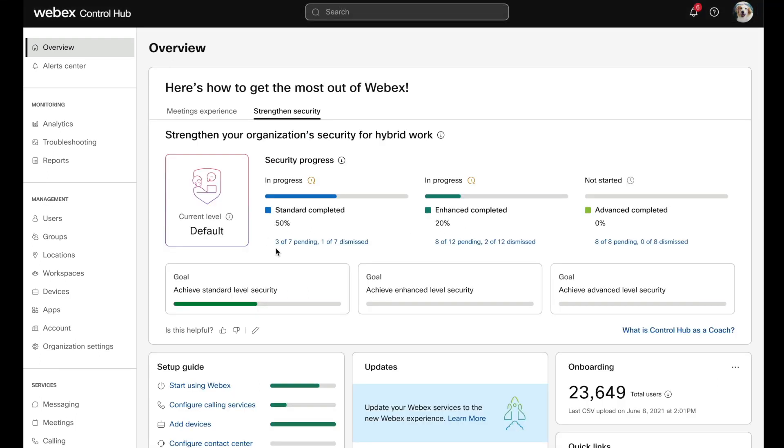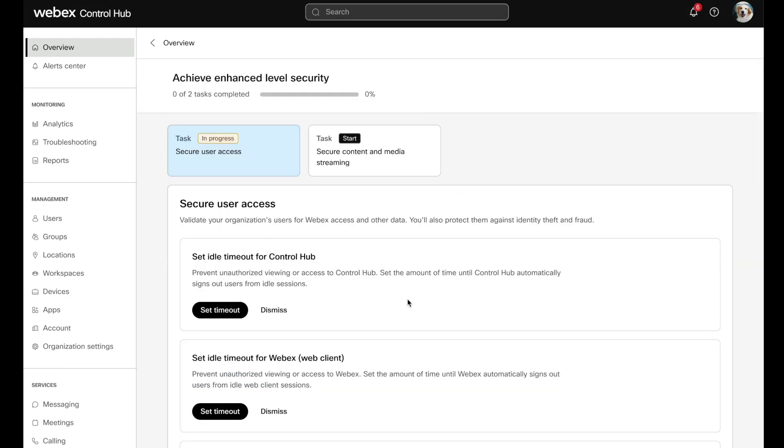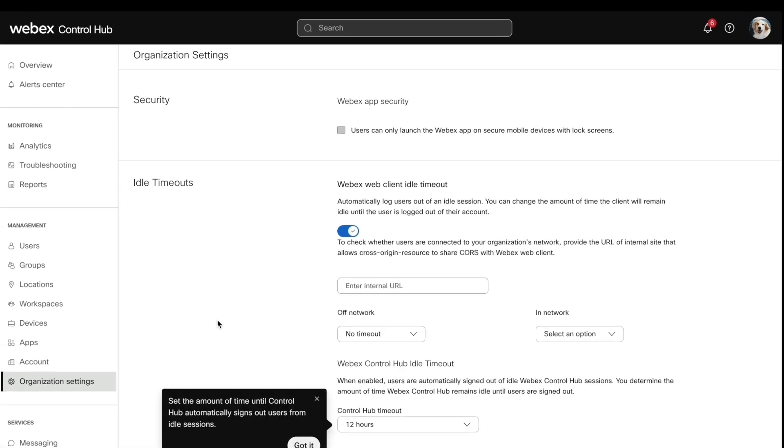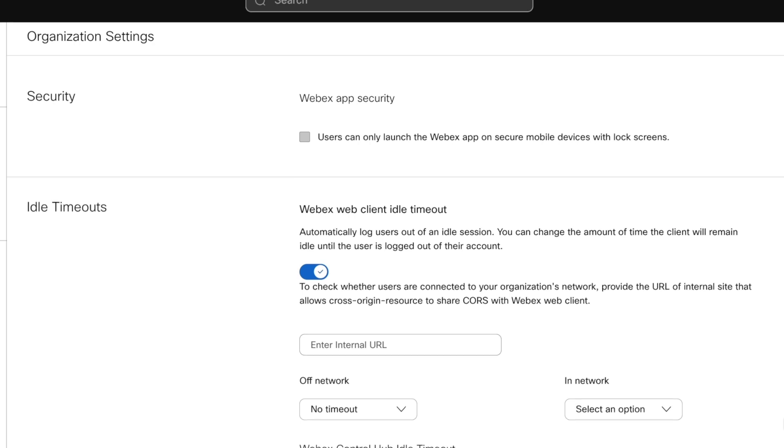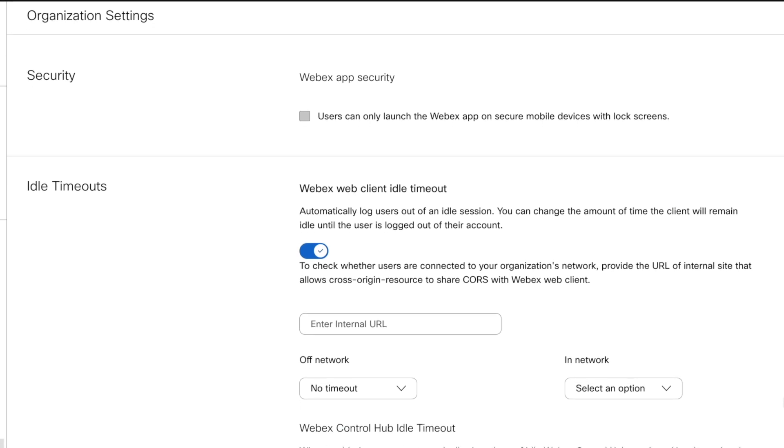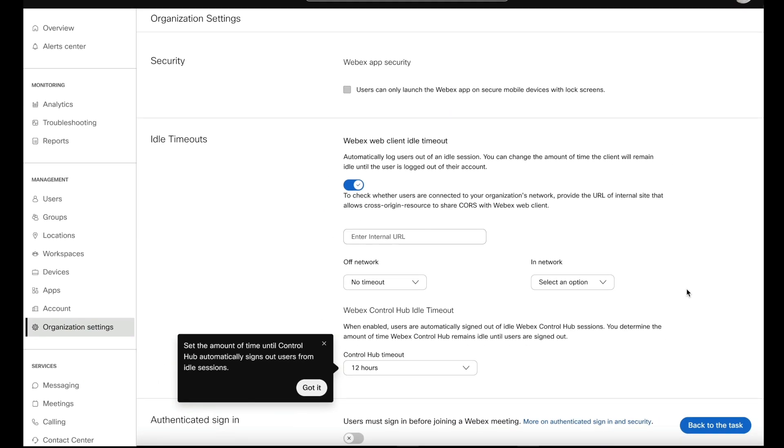Let's go back to the overview page and dive into the enhanced security and jump into set idle timeout. This takes us directly into the organizational settings page you would use, even without the coach's help, exact same place. This allows you to learn as you go, since the coach is not doing it for you, it's teaching you how to do it better.